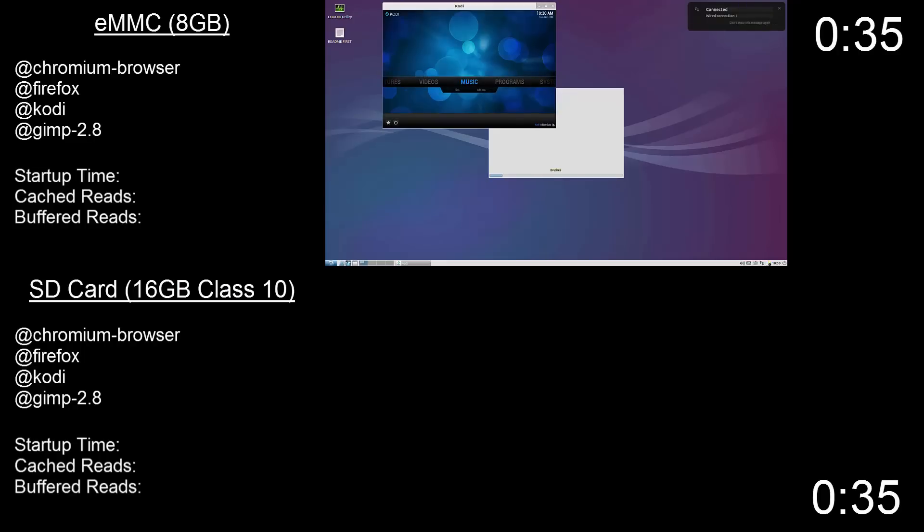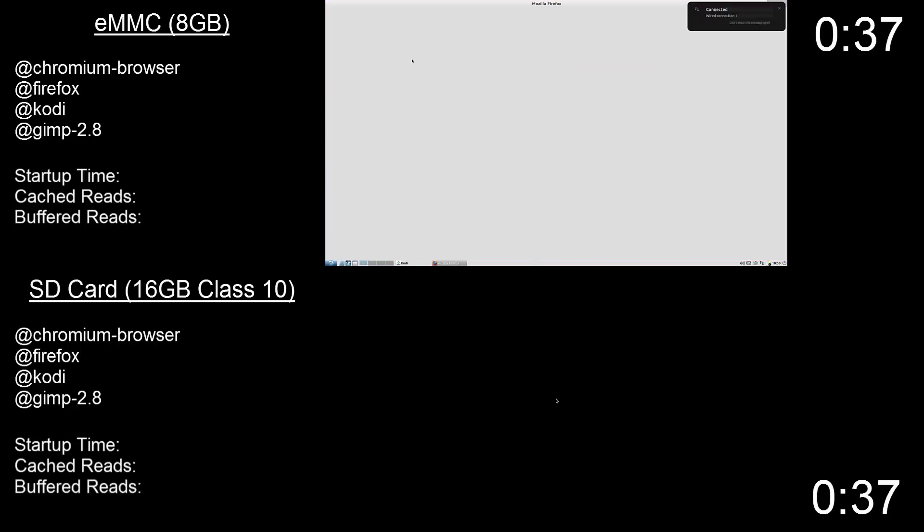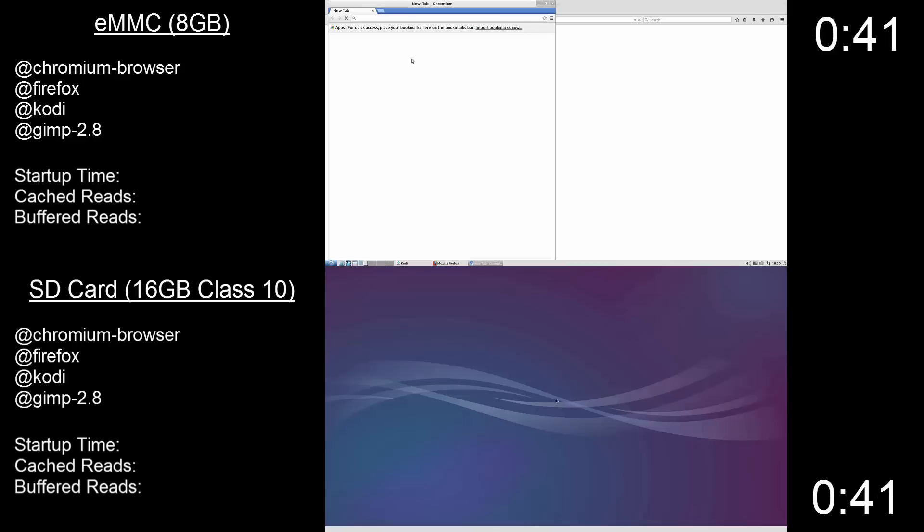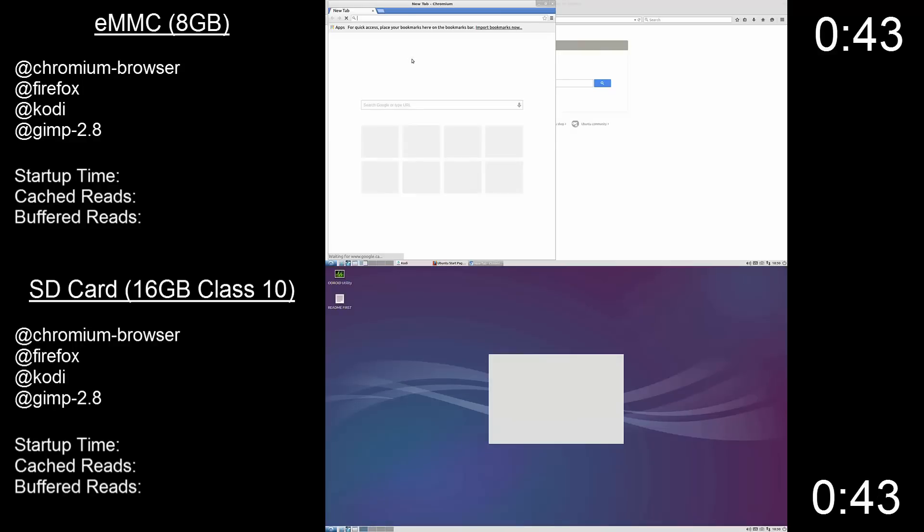Now if you have been watching on screen you can see this test is already in progress, and by this stage the eMMC is ahead having already loaded Kodi, Chromium, and Firefox.